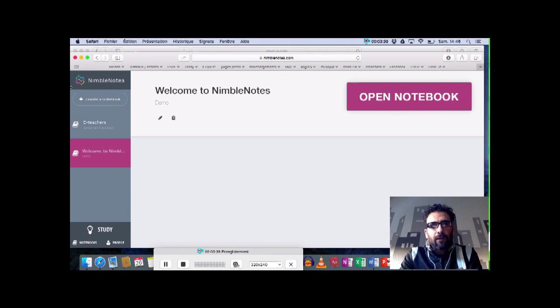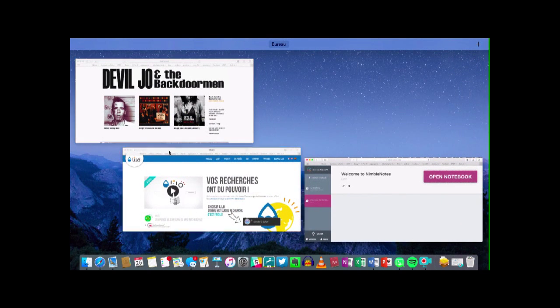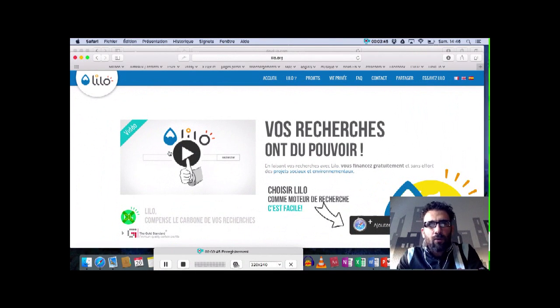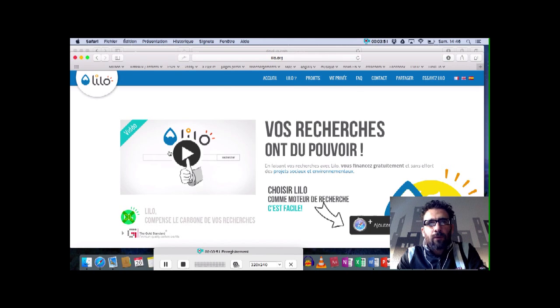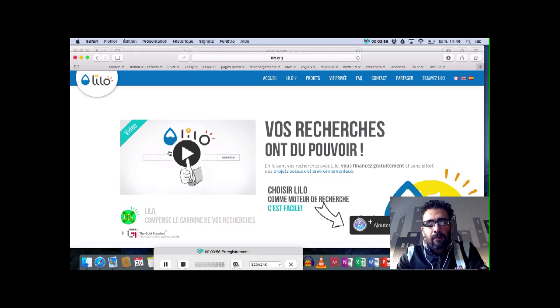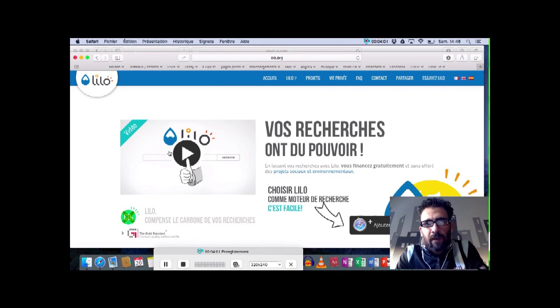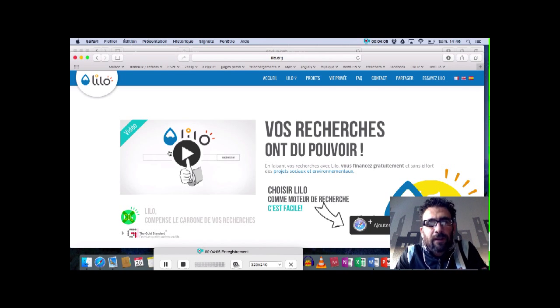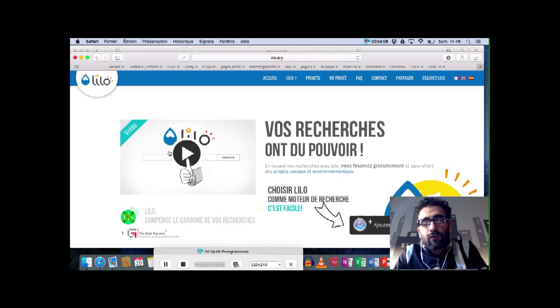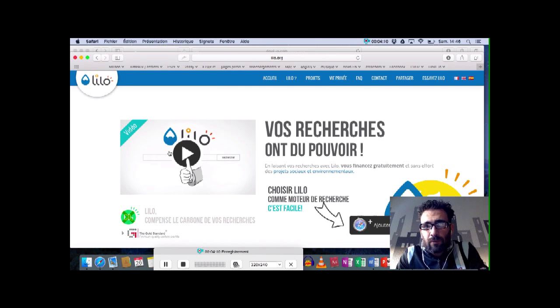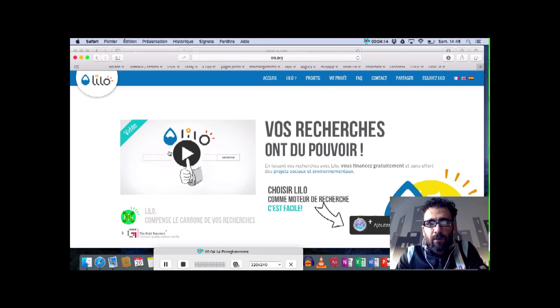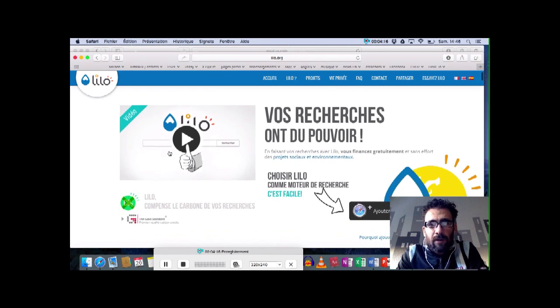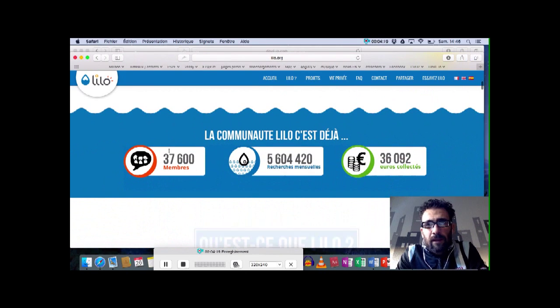Maintenant, je vais vous parler d'un deuxième projet que je trouve intéressant qui s'appelle Lilo, L-I-L-O.org. Cette fois, ça n'a rien à voir, ce n'est pas directement lié à notre métier d'enseignant, mais c'est un moteur de recherche. Un moteur de recherche comme vous en connaissez certainement plusieurs. C'est un moteur de recherche qui se veut social et solidaire et qui a le mérite de reverser une partie de ses revenus à des associations caritatives. Donc il marche comme n'importe quel moteur de recherche. Vous pouvez l'ajouter facilement à la place de celui qui est votre favori.